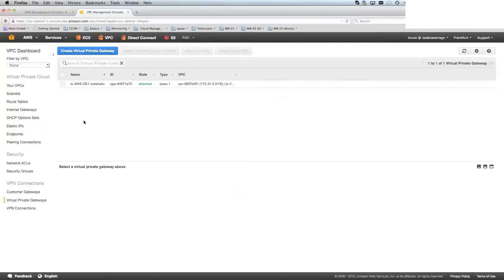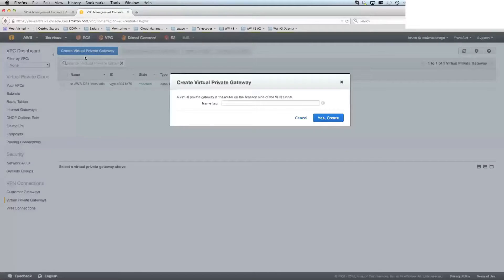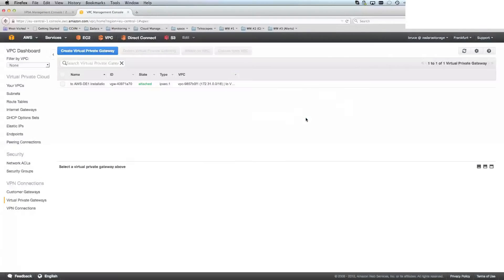Now, in this case, I've already created it here. You would be creating, clicking on the create virtual private gateway, giving it a name. Now, if Zadara is the only external entity that you're going to connect to, a name like Zadara is a good thing, then go through and hit create. And this takes a few minutes to create.